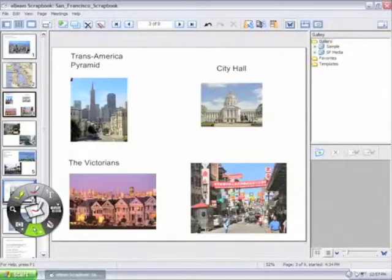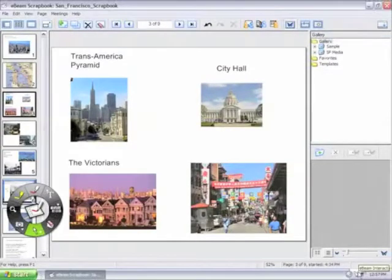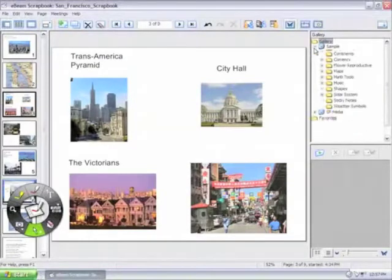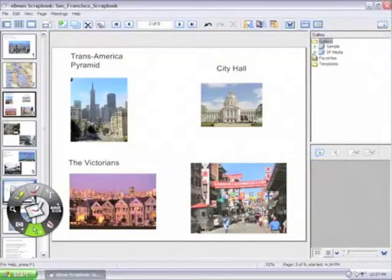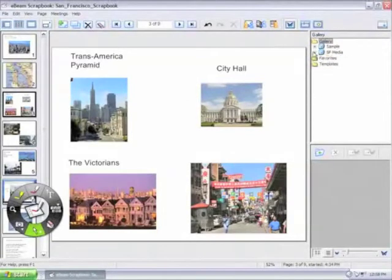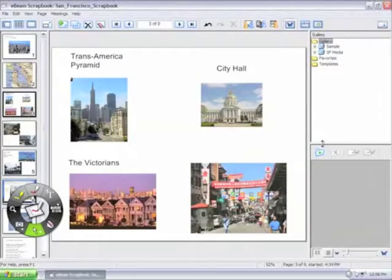The gallery can also be customized to contain files you collect, so that graphic images and flash content are readily available from within Scrapbook. An easy way to bring these files into the gallery is to create a folder of files you want to add to the gallery on your computer.